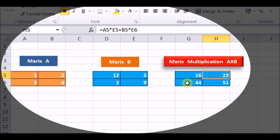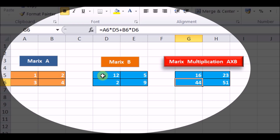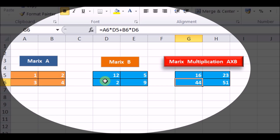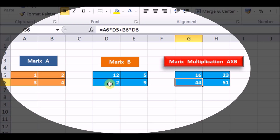For the next element, 3 into 12 is nothing but A6 into D5, plus 4 into 2 that is B6 into D6. So 3 into 12 is 36, plus 4 into 2 is 8, giving 36 plus 8 that is 44.